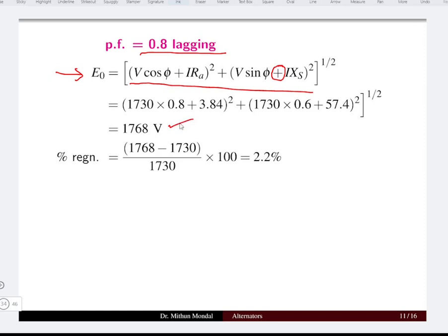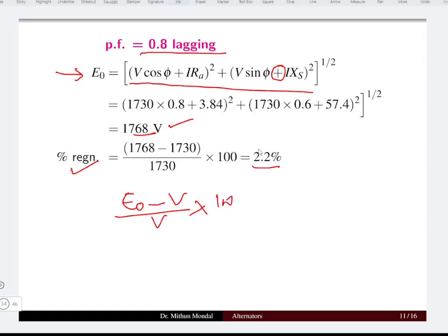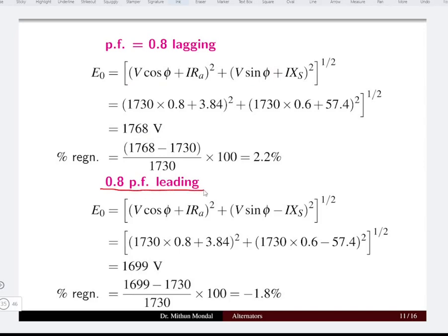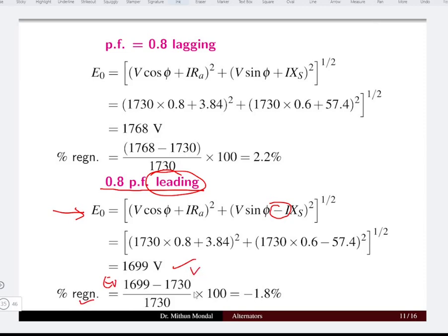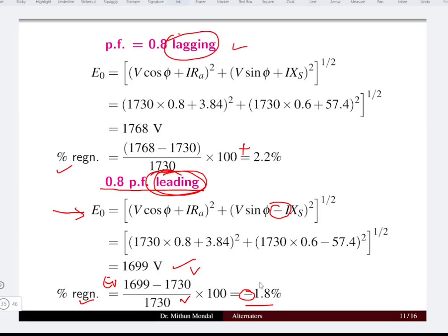The induced EMF under no-load condition is 1768 volt, and percentage regulation equals no-load voltage minus rated voltage, divided by rated voltage times 100, which gives 2.22 percent. For the 0.8 power factor leading condition, a negative sign appears in the equation for induced EMF E0, giving 1699 volt. The regulation under leading condition is -1.8 percent. Voltage regulation is positive for lagging power factor and negative for leading power factor.